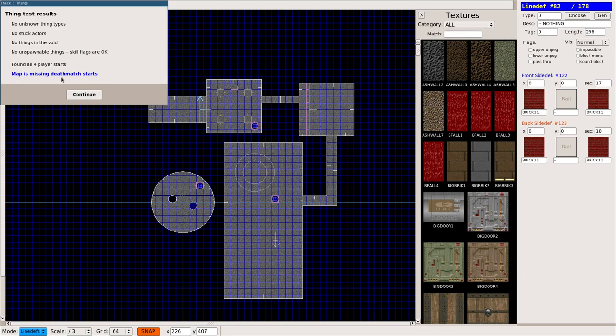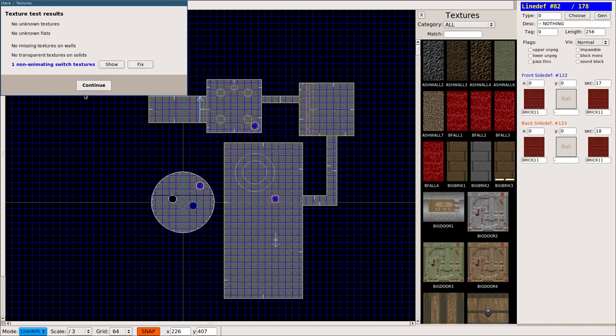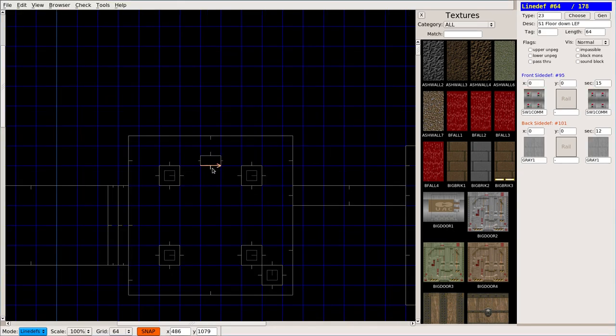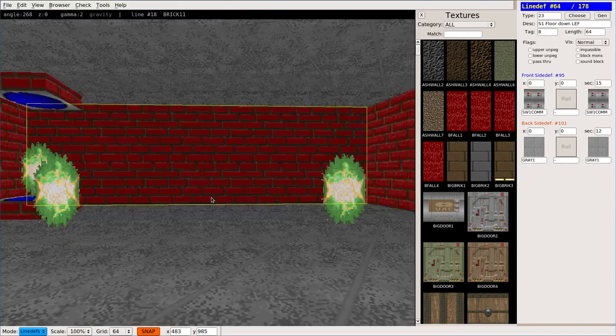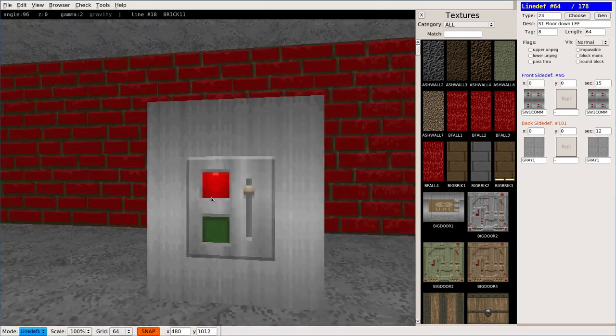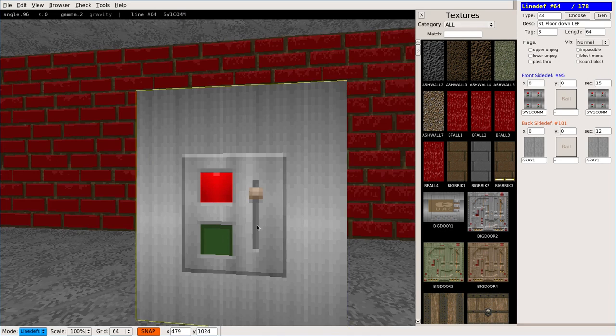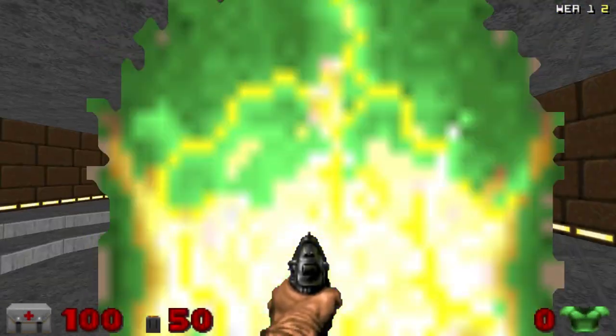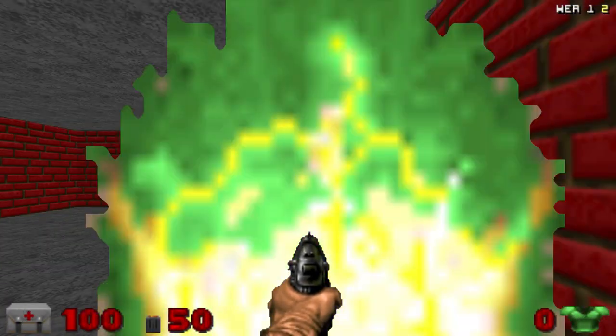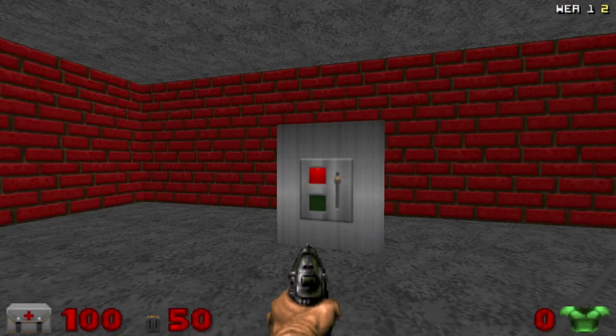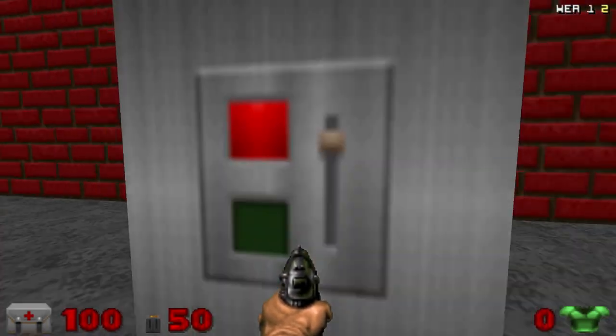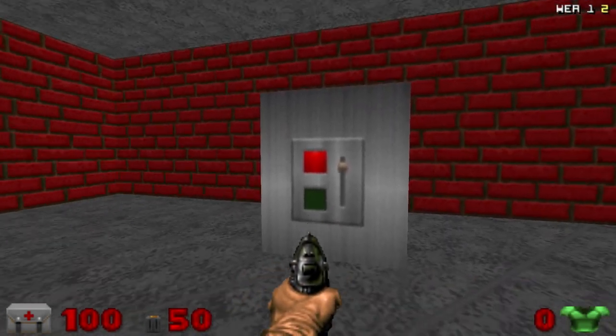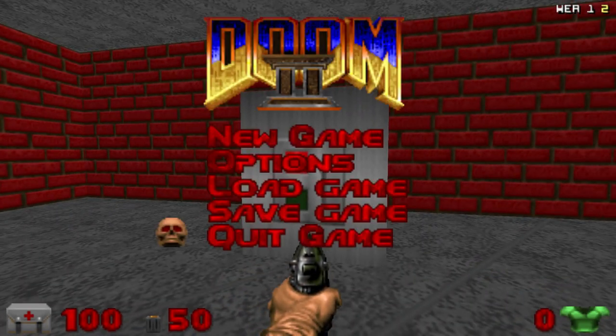I'm going to continue here, and here it's going to tell me that I have one non-animated switch texture. I can choose Fix or Show. I'm going to click Show, and it's going to show me this switch here. So let me go ahead and move my 3D preview here. You can see the switch here. Well, the way I selected this texture, when I switch it in the game, let me go ahead and show you this. When you flip that switch, theoretically, I flipped it and that wall's going down, but the switch didn't flip.